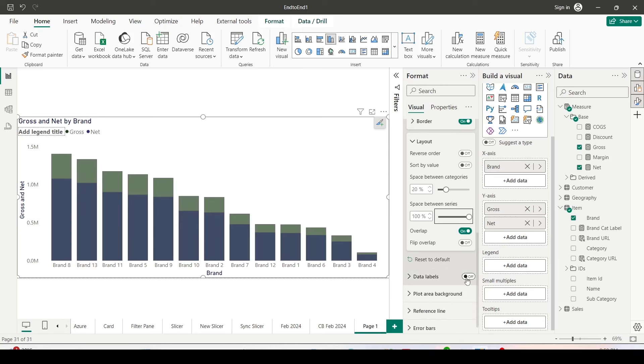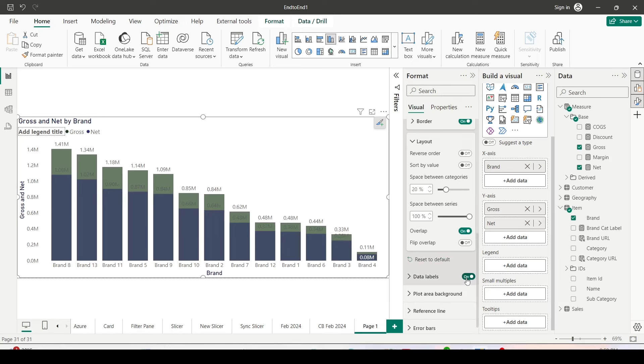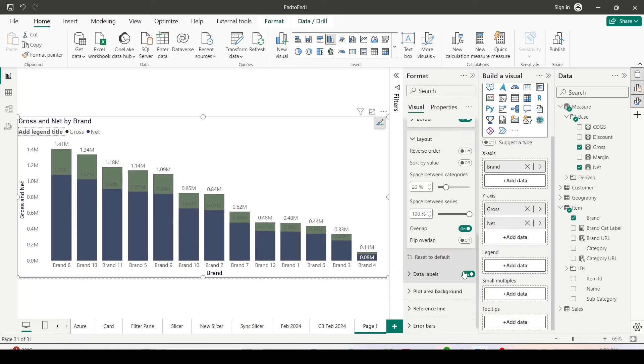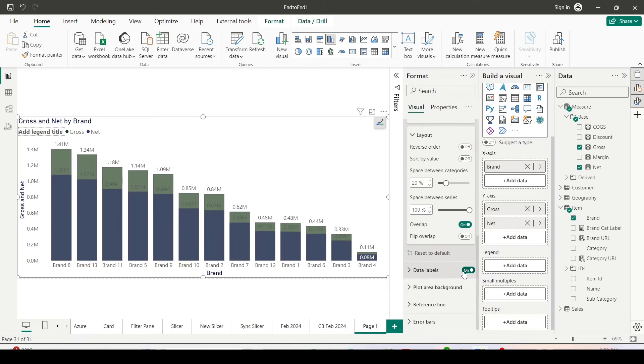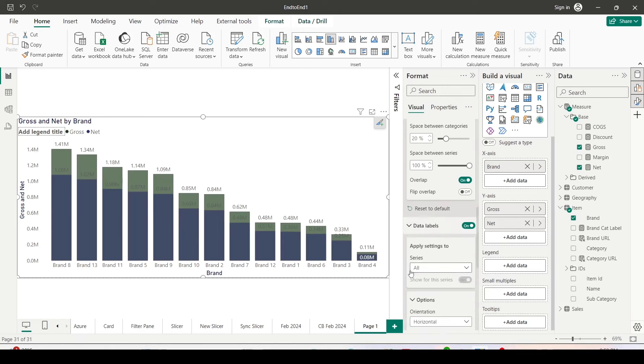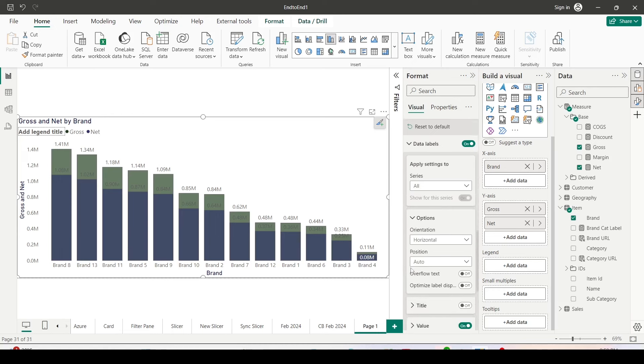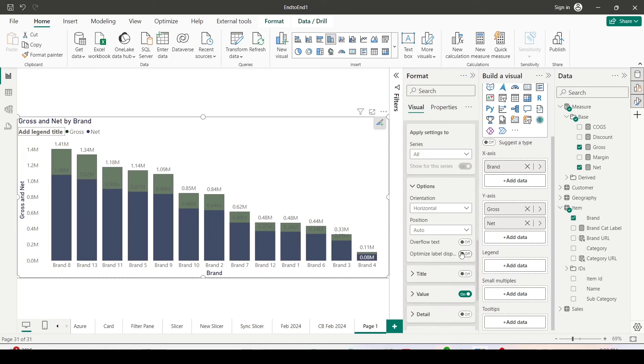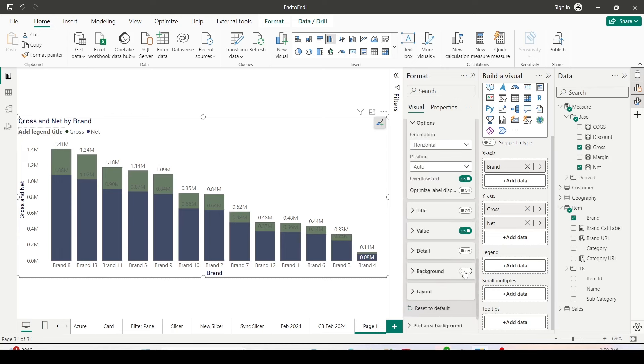Let me enable the data label. As you can see, the data label on the top looks much better here. And go ahead and allow overflow text and enable the background.